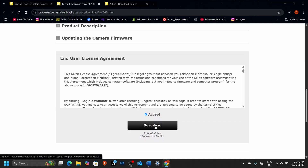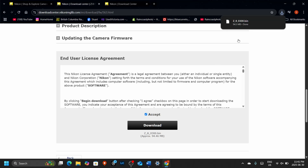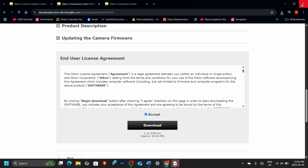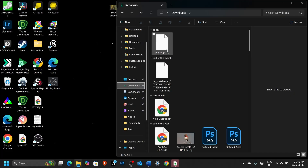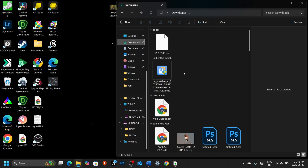Scroll down to the bottom, hit Accept, and click Download. This will download a .bin file, which is the actual firmware update. Once the file has been downloaded to your computer, go to the Downloads section, plug in either a CFexpress card or an SD card, and drag that .bin file to the root of the card drive — not into the DCIM or the Nikon folders within the card. It's very important to place it at the root folder, otherwise the camera won't find it.